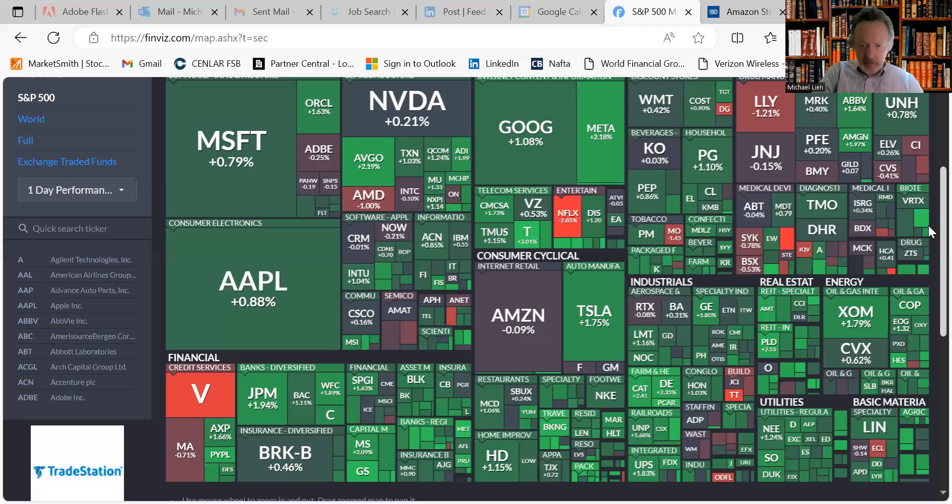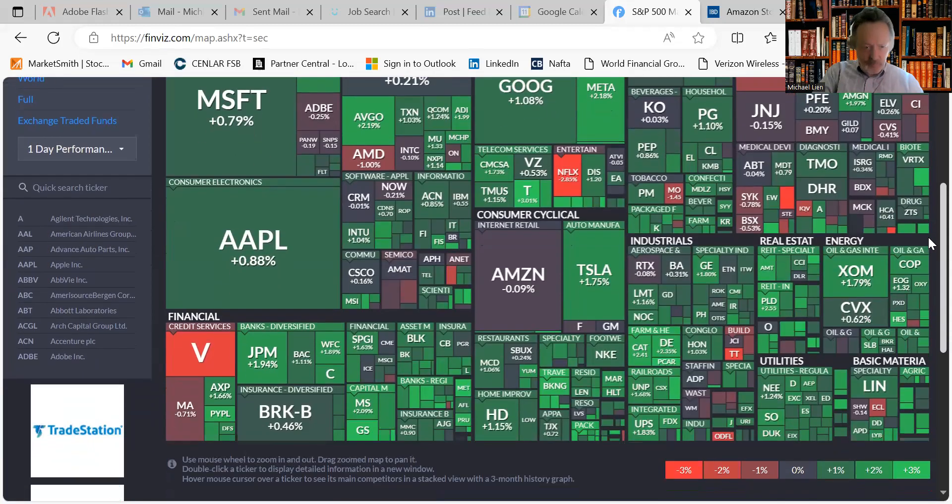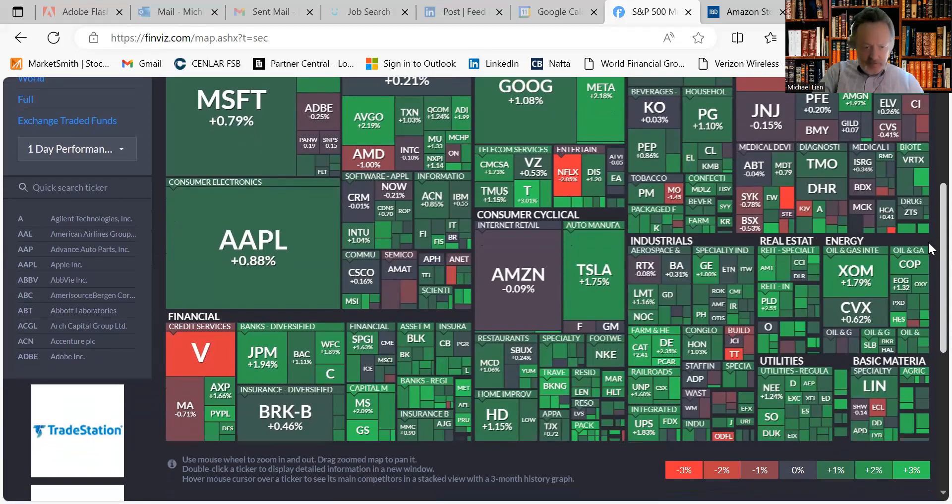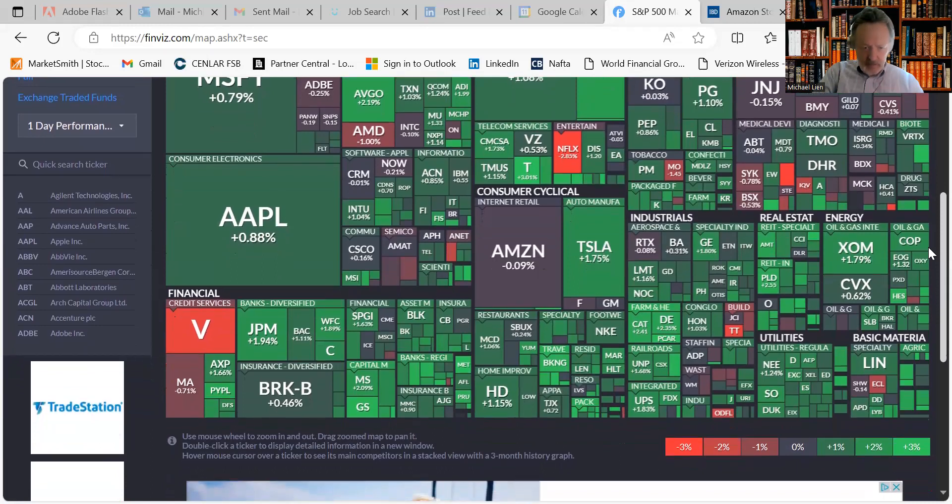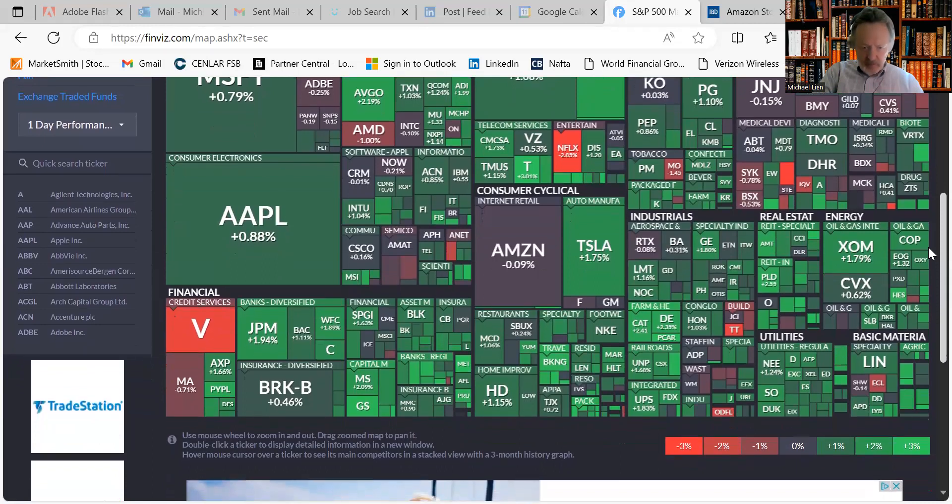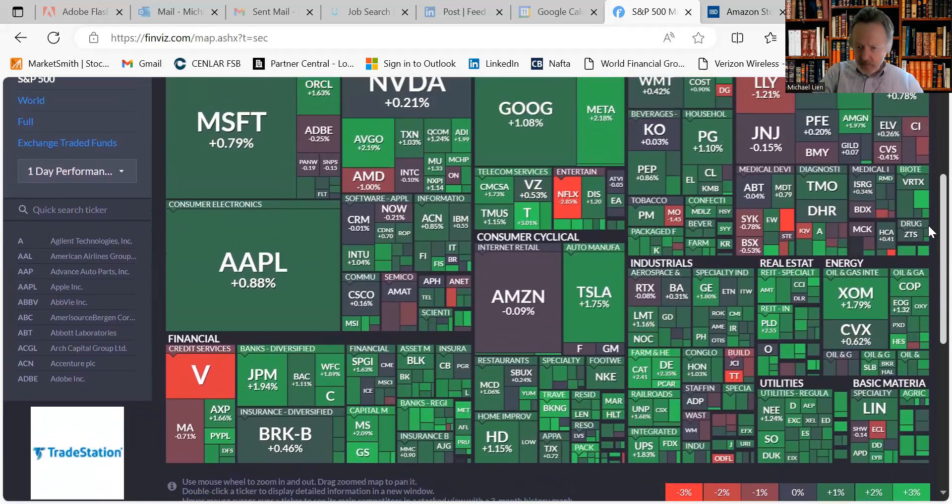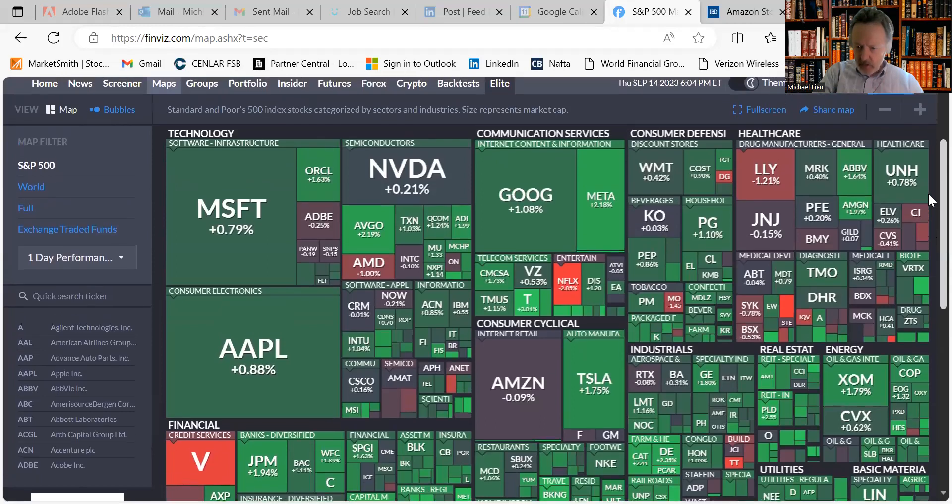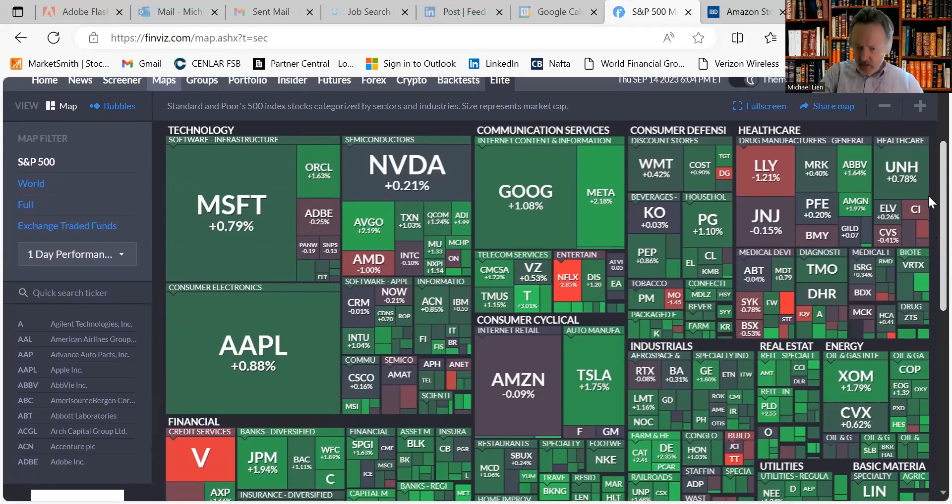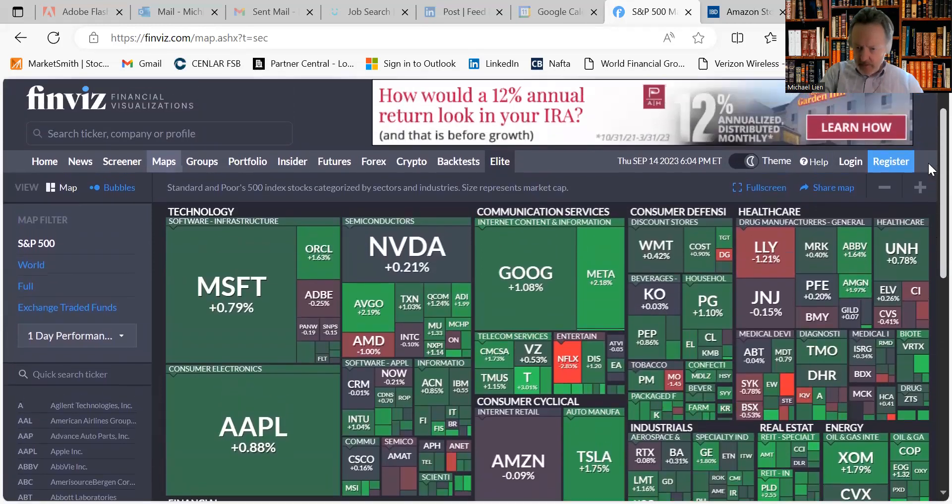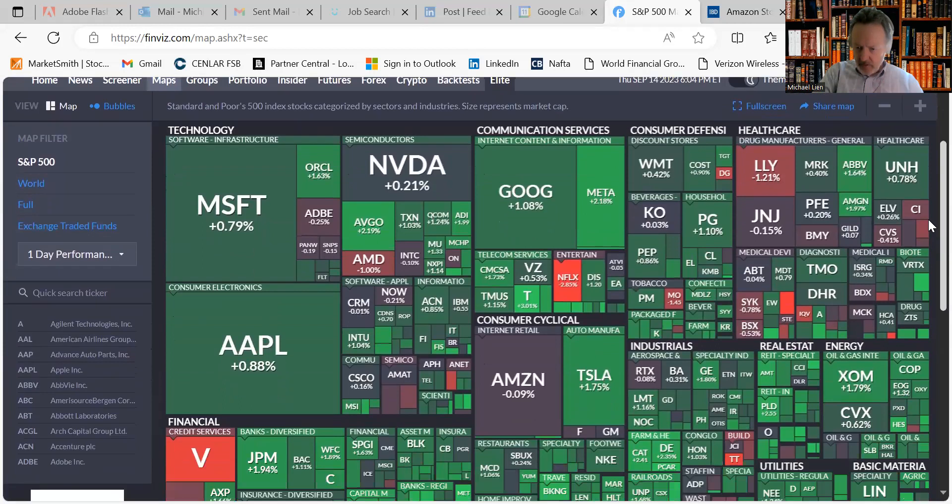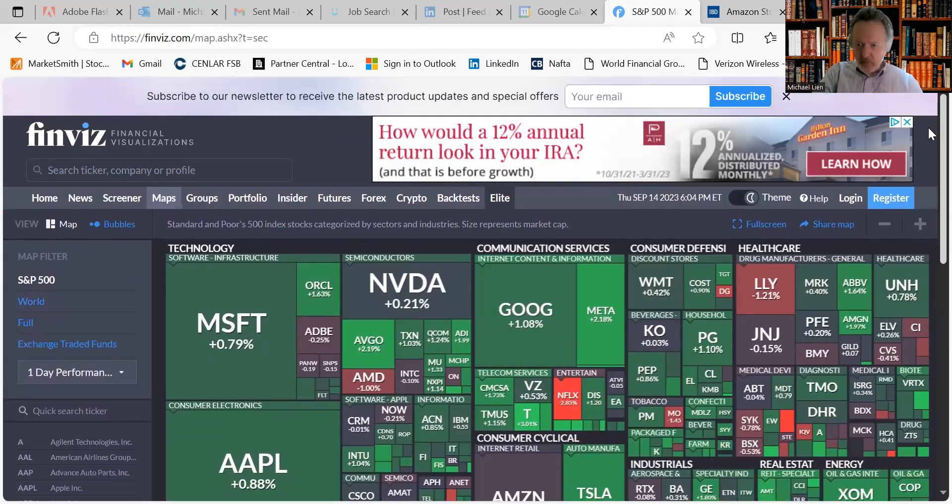Tech was down earlier in the week, it's bouncing back a little bit here. Amazon and NVIDIA were flat, Visa fell off a little bit and so did Mastercard. Oil continues, energy continues to do well, healthcare a mixed bag, utilities up, industrials, so there you have it.